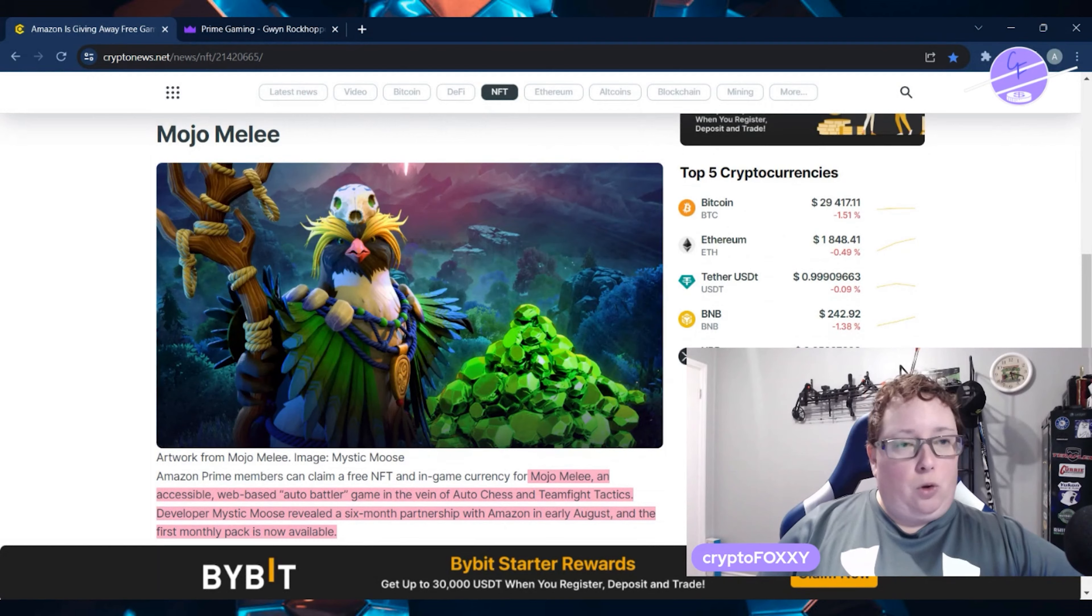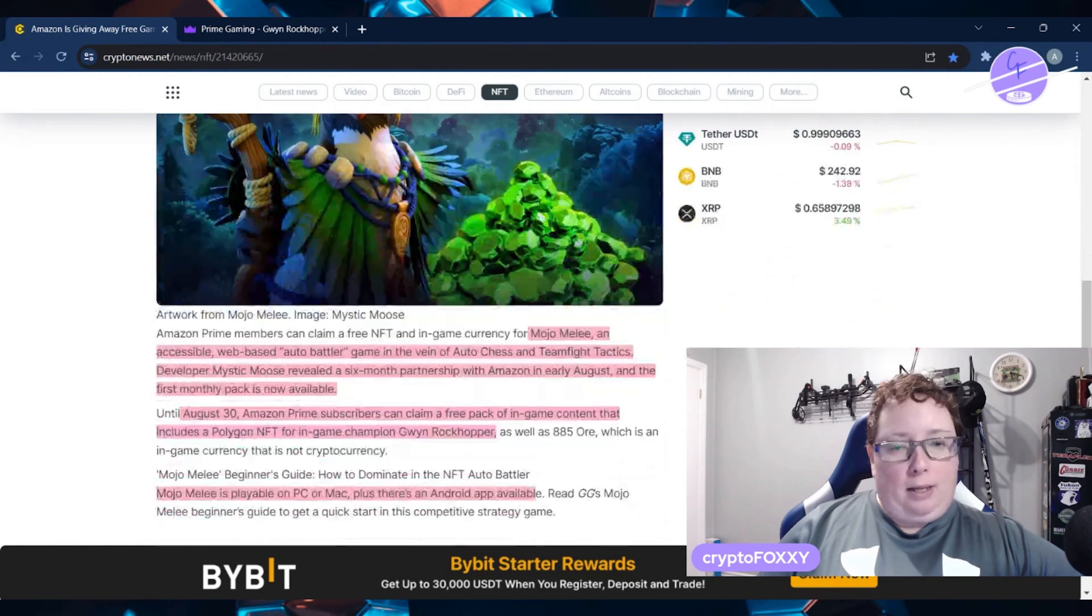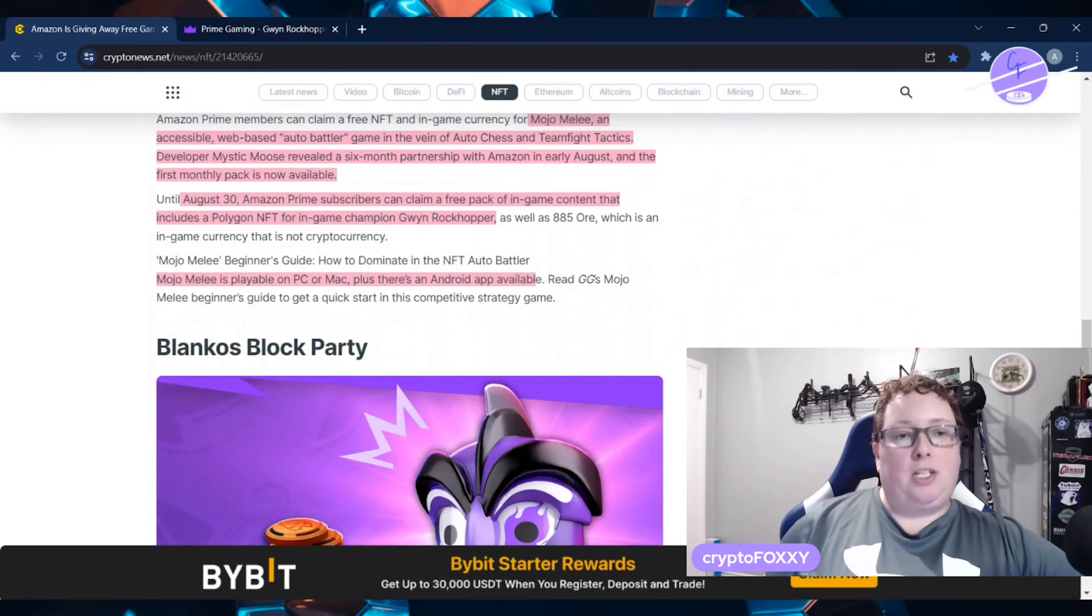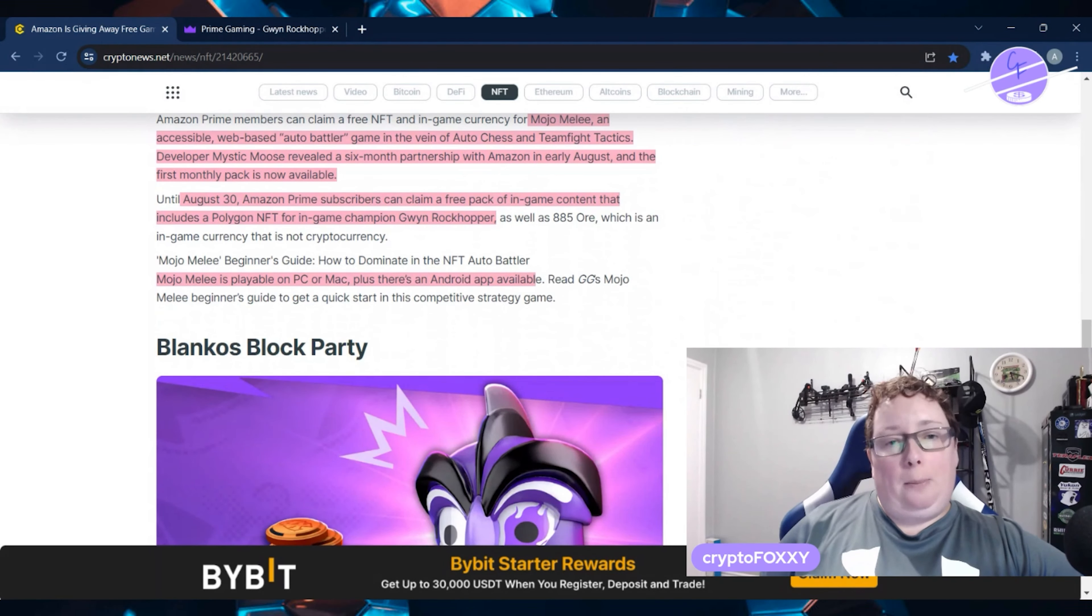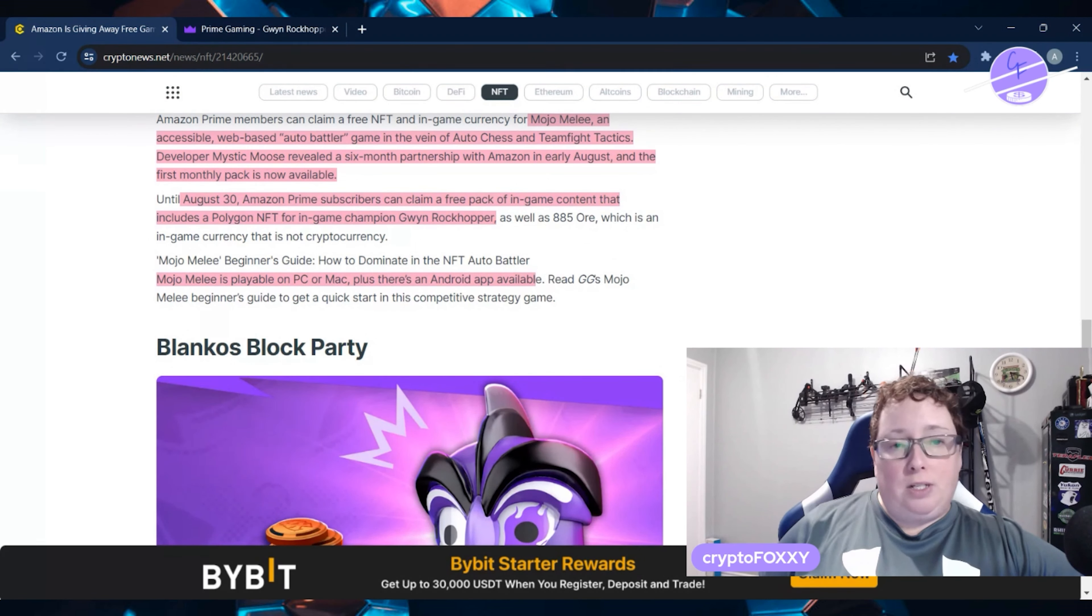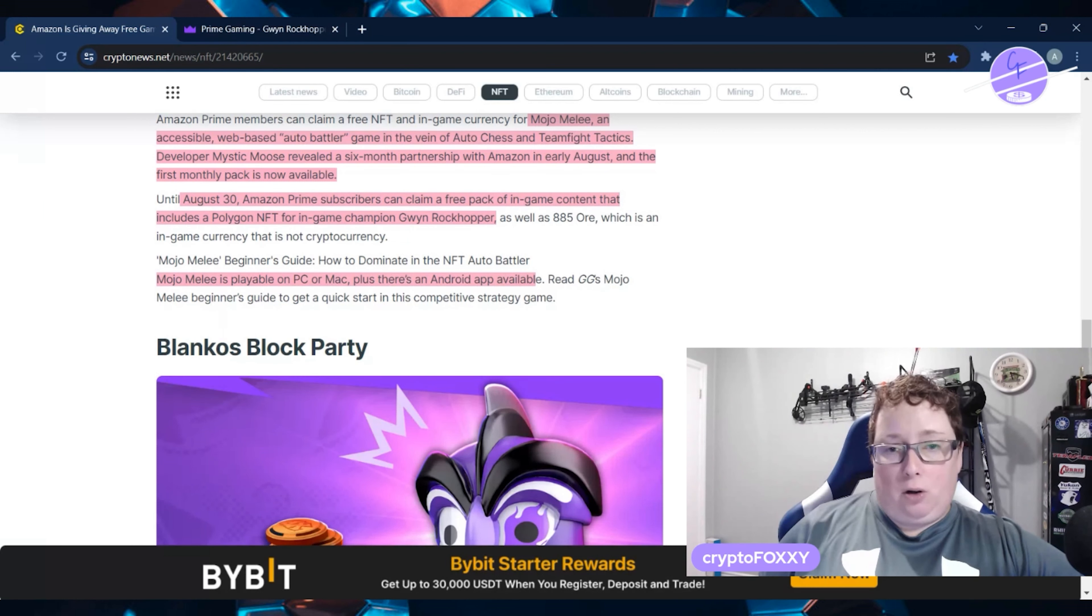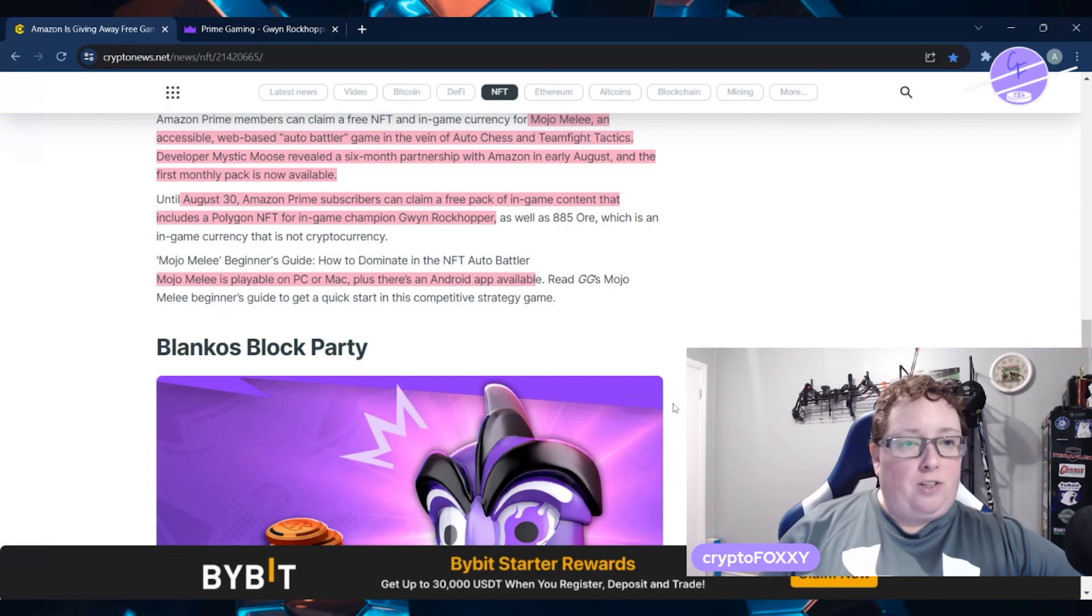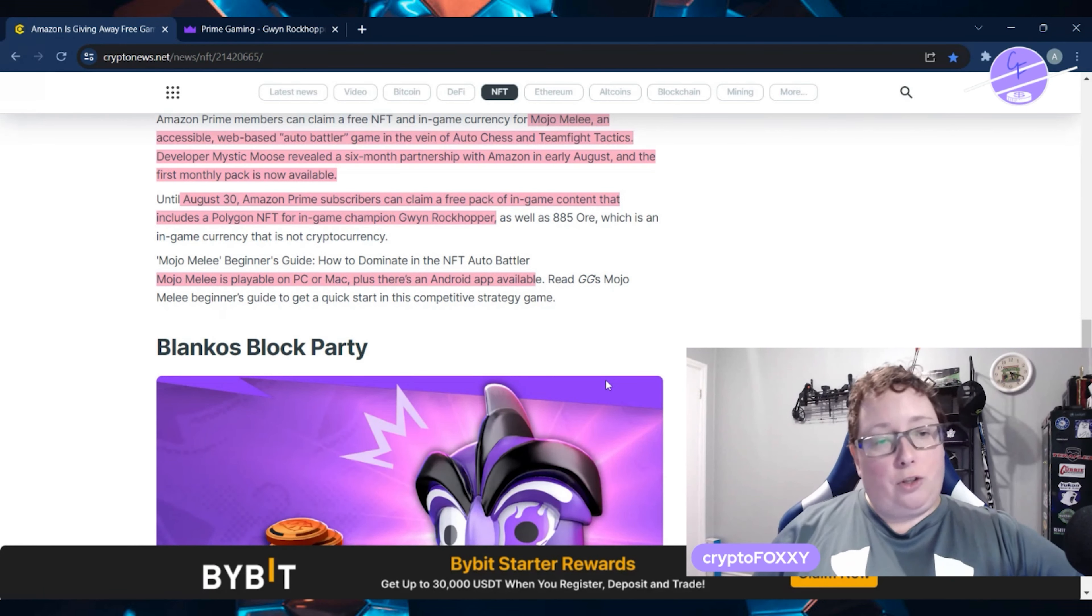Mojo Melee. Mojo Melee is an accessible web-based auto-battler game in the vein of auto-chess and teamfight tactics. Developer Mystic Moose revealed a six-month partnership with Amazon in early August, and the first monthly pack is now available. It's available until August 30th.